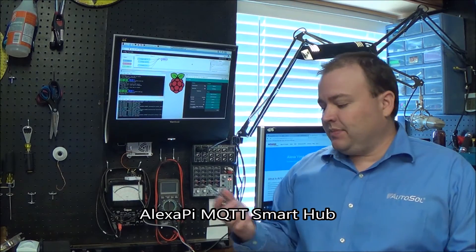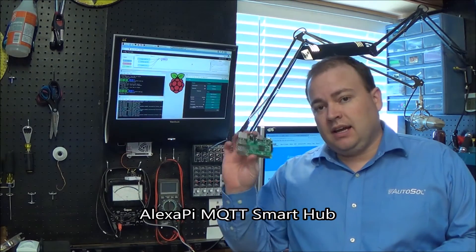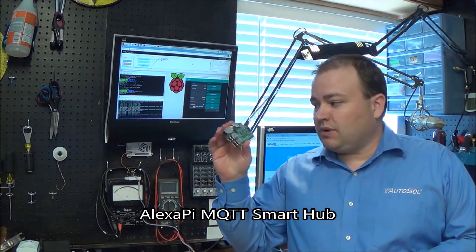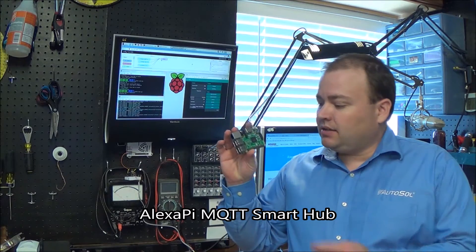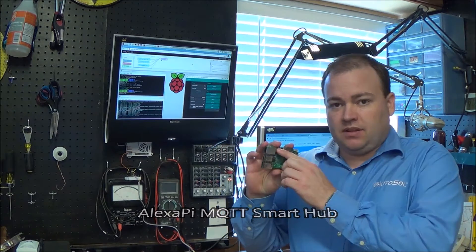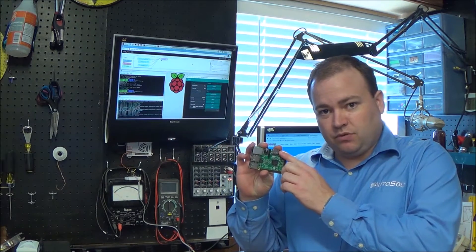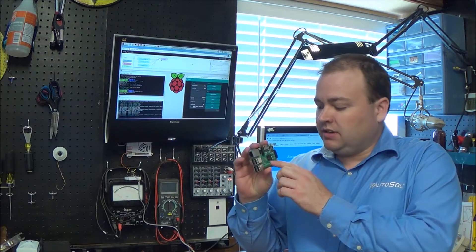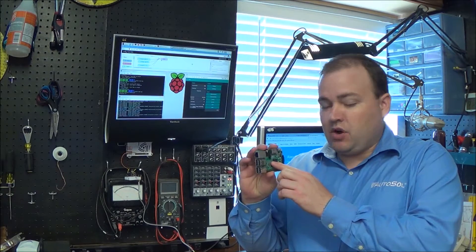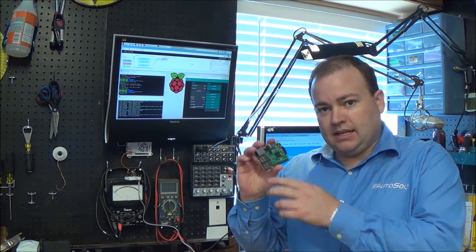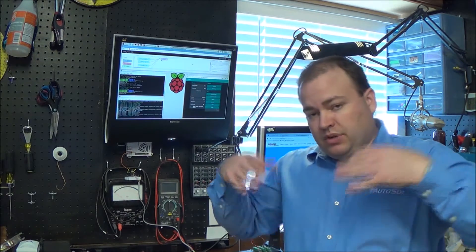I'm calling this Alexa Pi Smart Hub. It's a Raspberry Pi with the Amazon Alexa voice service, Node-RED, and an MQTT broker, and it can be used to control all of your things.